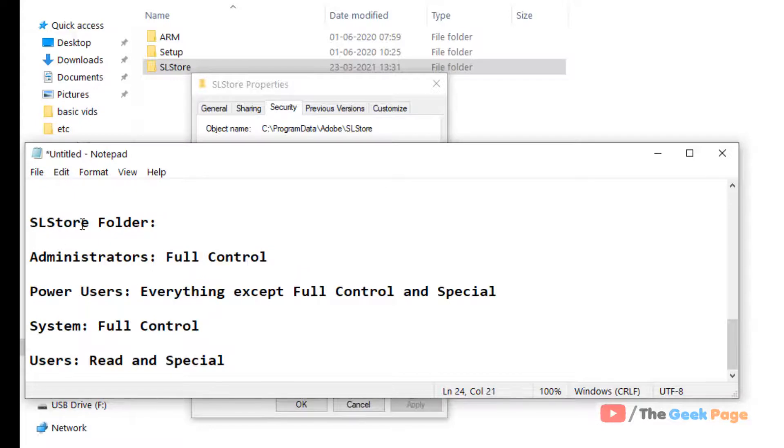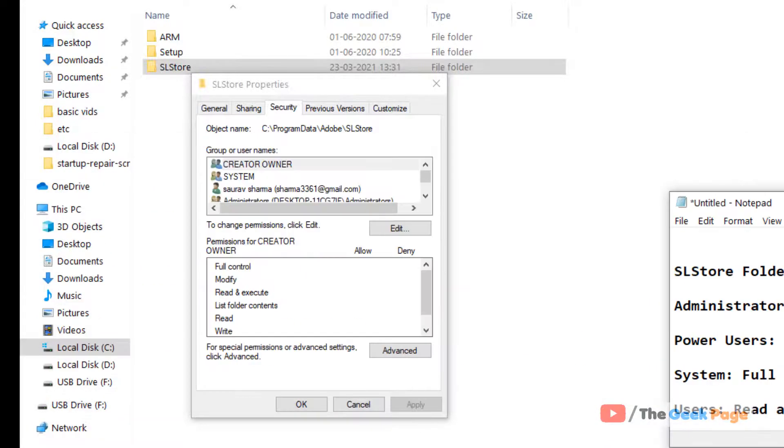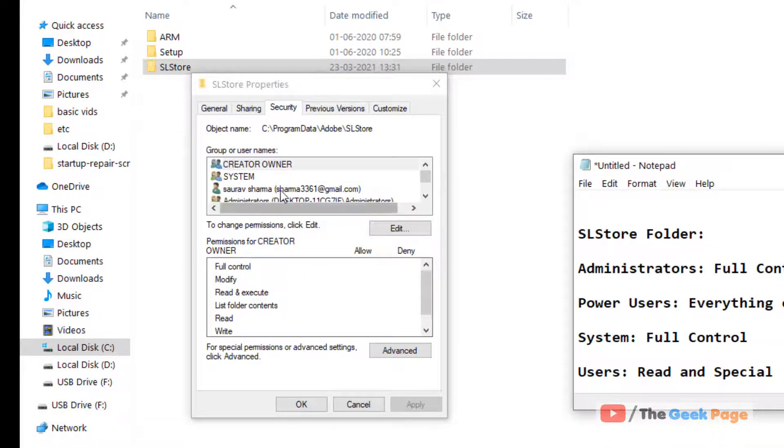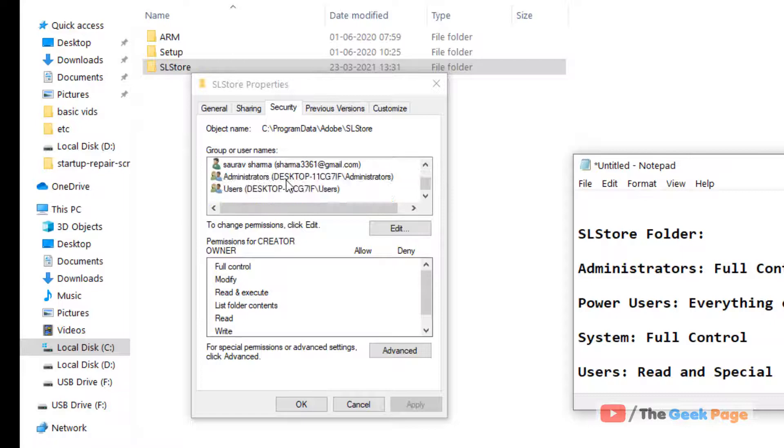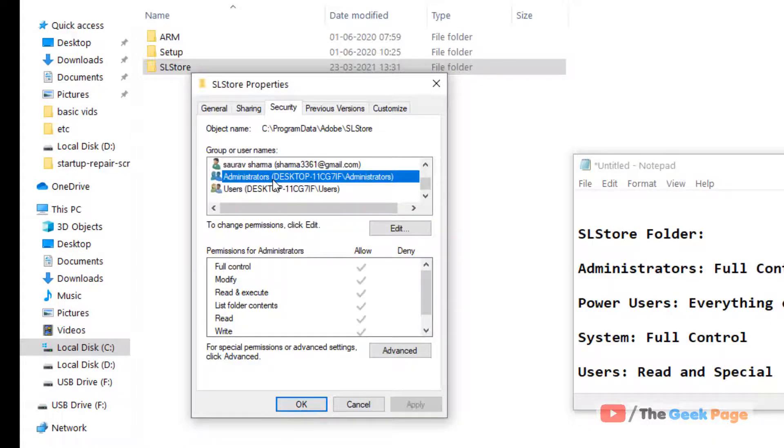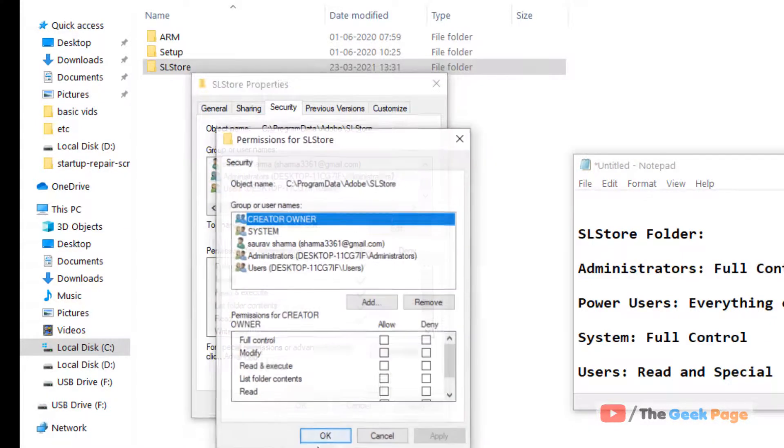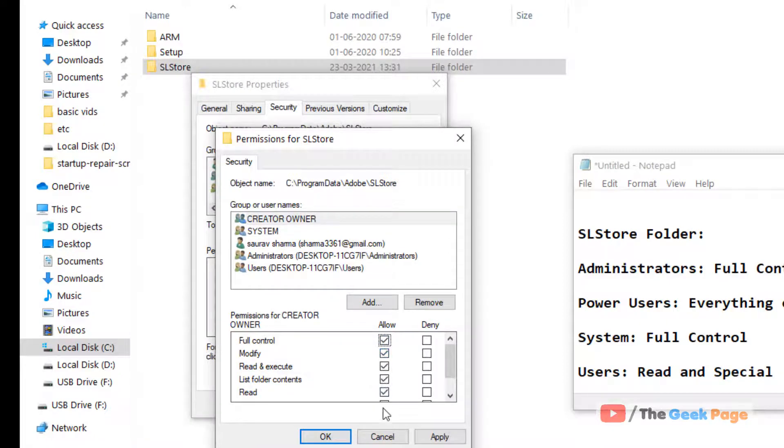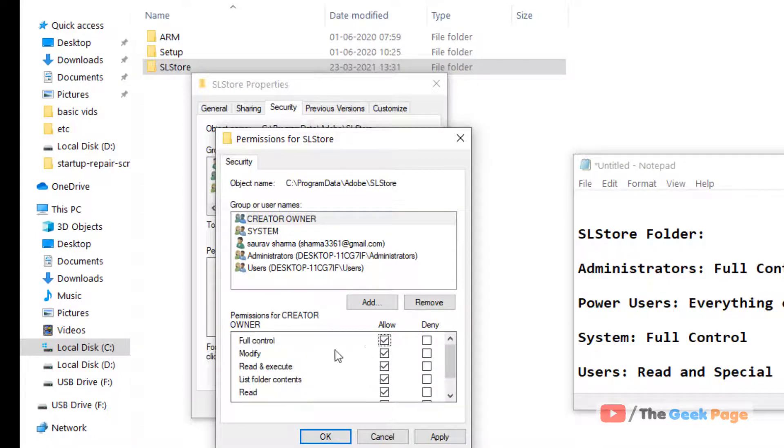So let's see, for the SLStore folder, for the Administrator, just choose the Administrator account, click on Edit, and just give them full admin rights.